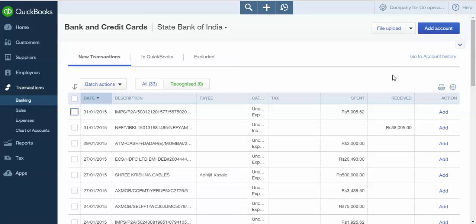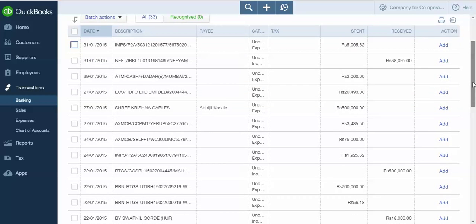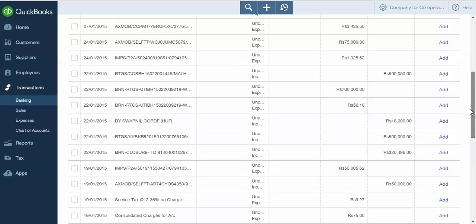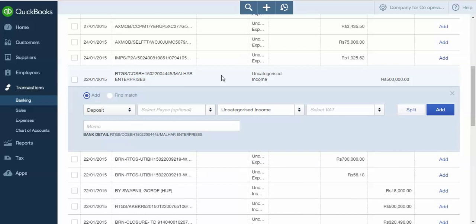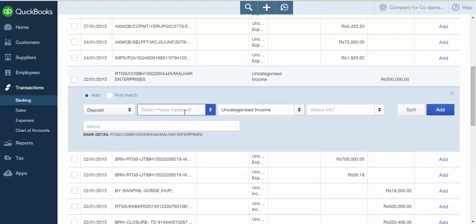To add any transaction, click on the line item, then select Add from the dropdown. Select Deposit. As this is a receipt entry, I have selected Deposit.